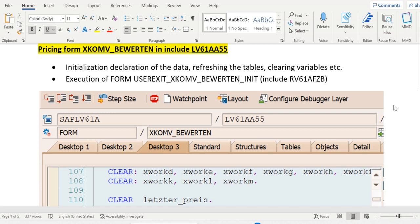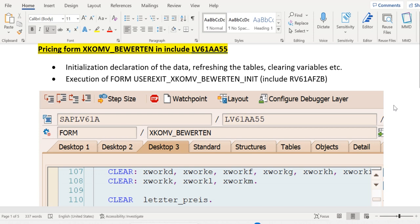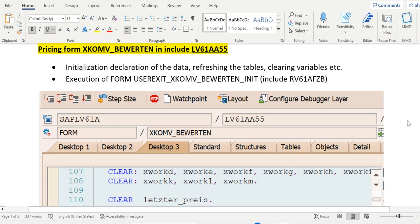Now let's understand how this form works and how the pricing will be performed step-by-step. Initially in the form, declaration happens, and then refreshing and clearing of tables and variables occurs.